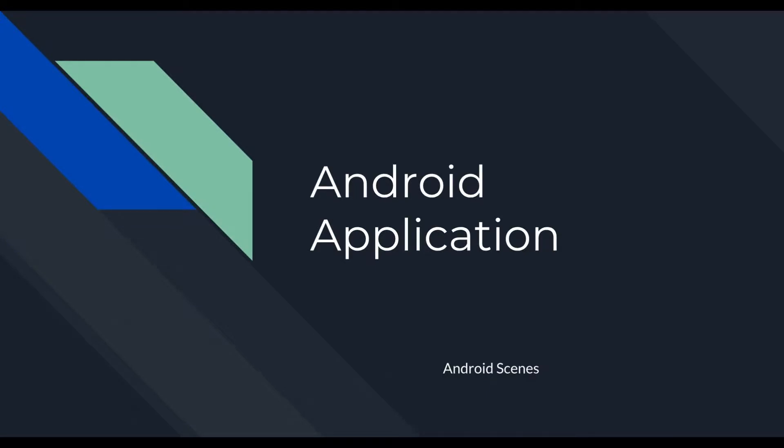Hello everyone, I'm Adam, and today we're going to be talking about Android Scenes. Let's get started.